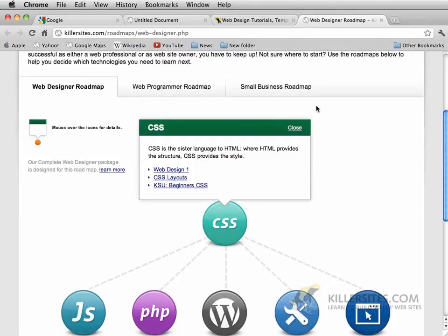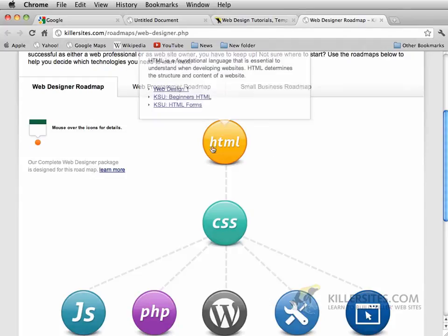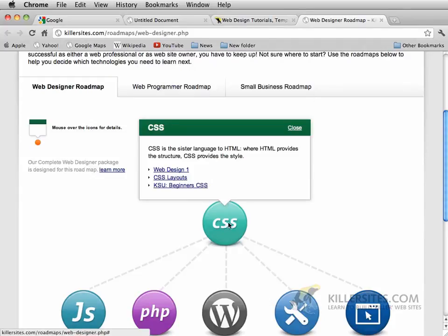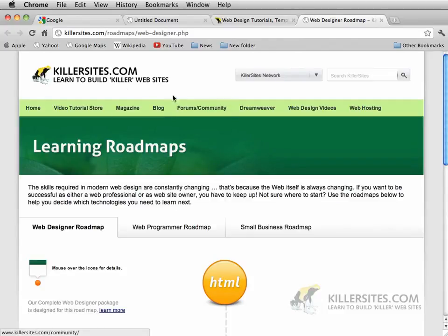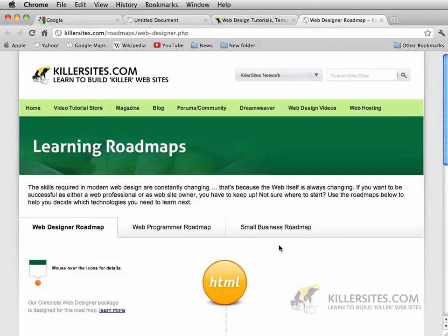Now while Dreamweaver is going to help you to do this without necessarily needing to know how to code, it's really important that you have a good foundation of what HTML is and what CSS is. So, if you haven't already gone and checked out some of the Killersights.com tutorials that deal with those topics more specifically, then you should do so before starting with this particular video tutorial.